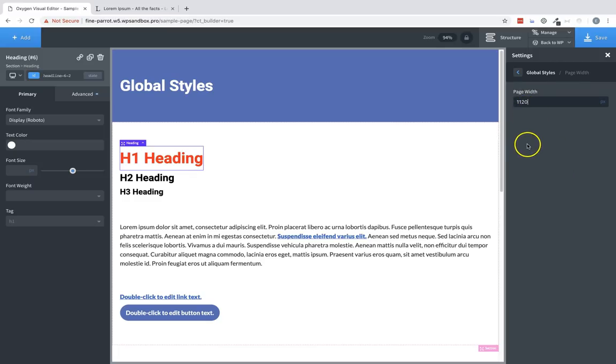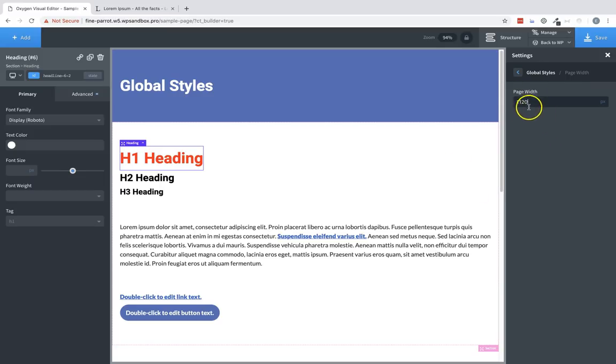Largely, you can adjust the padding or width of the elements themselves rather than adjusting the page width unless you want your entire site to have the same container width.